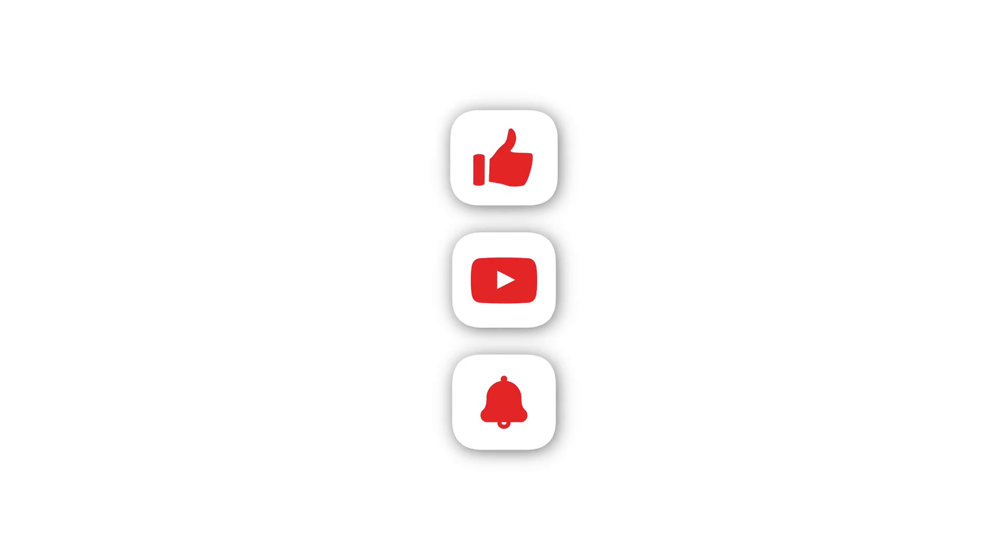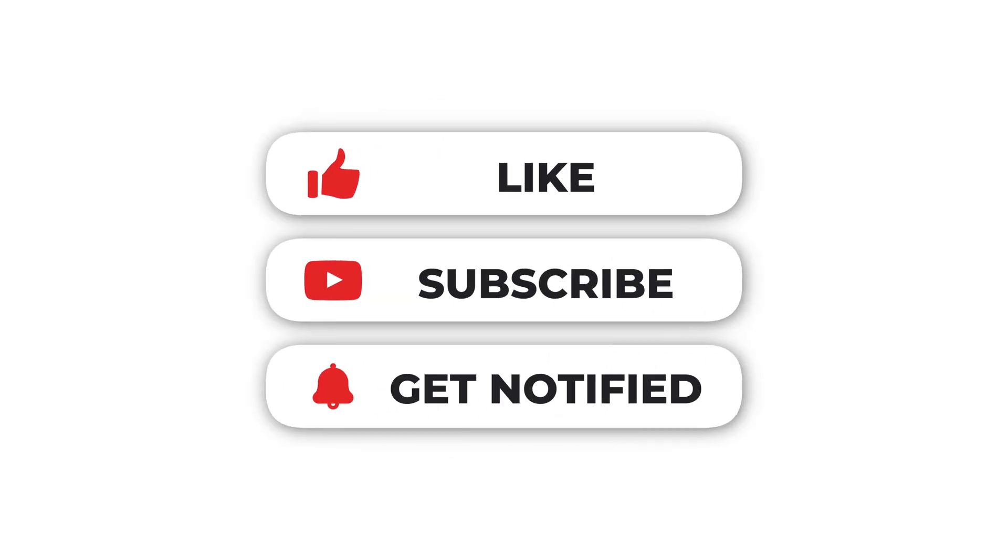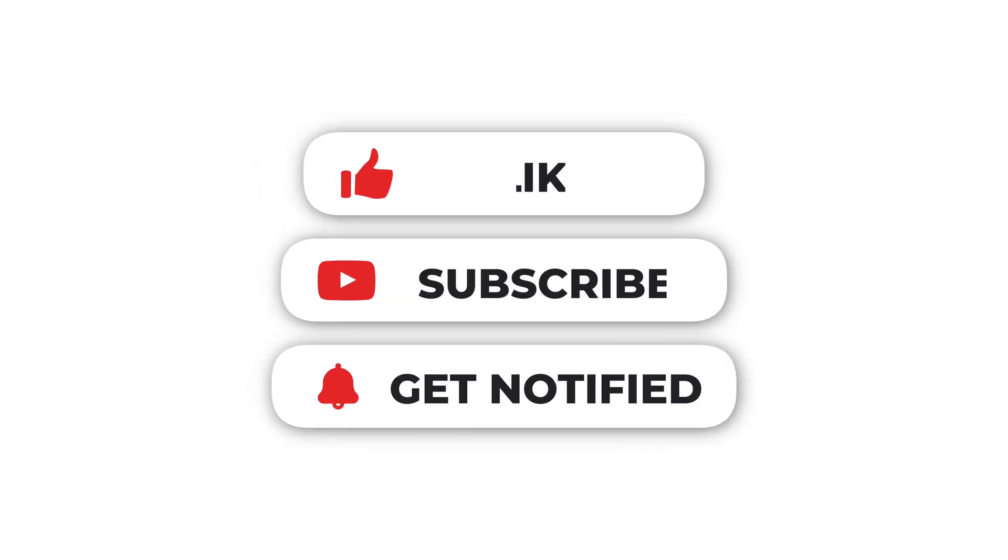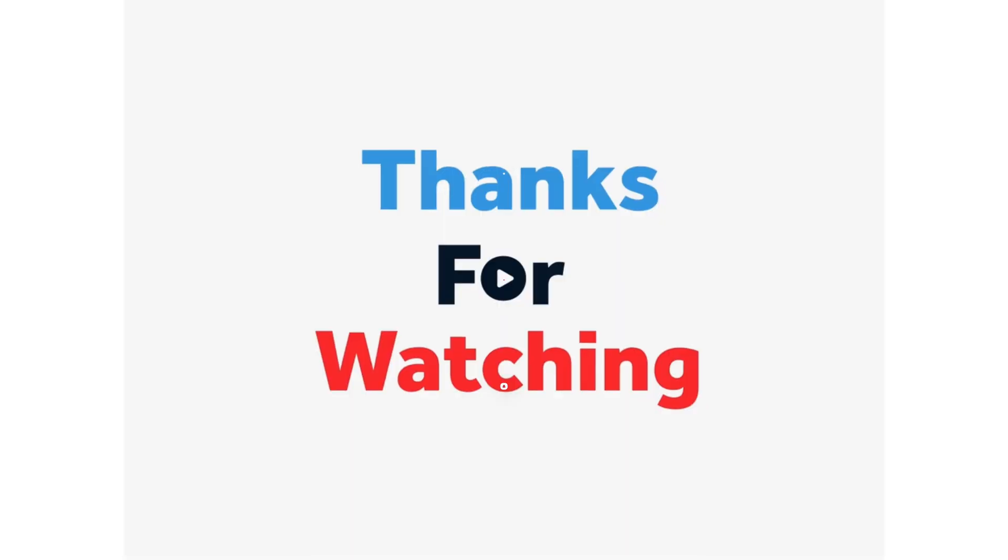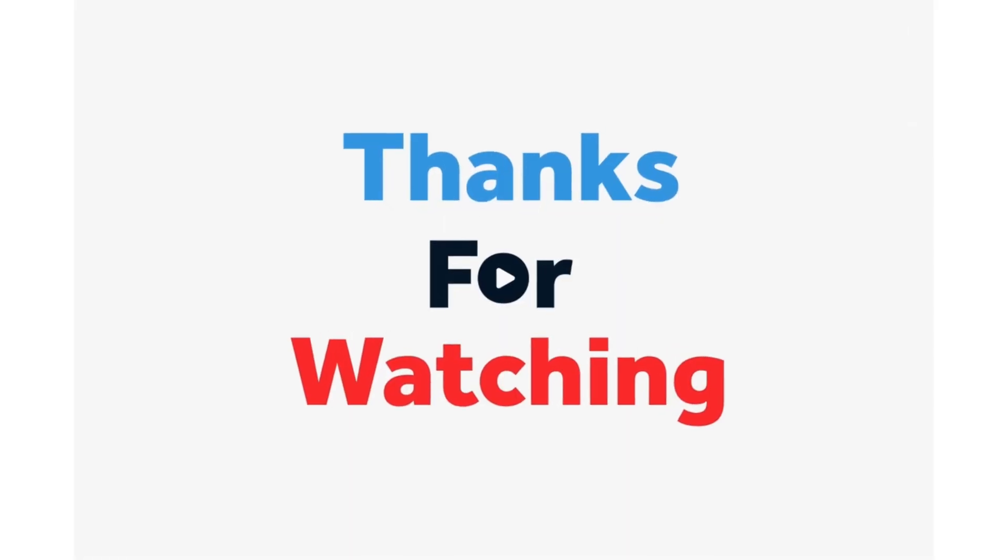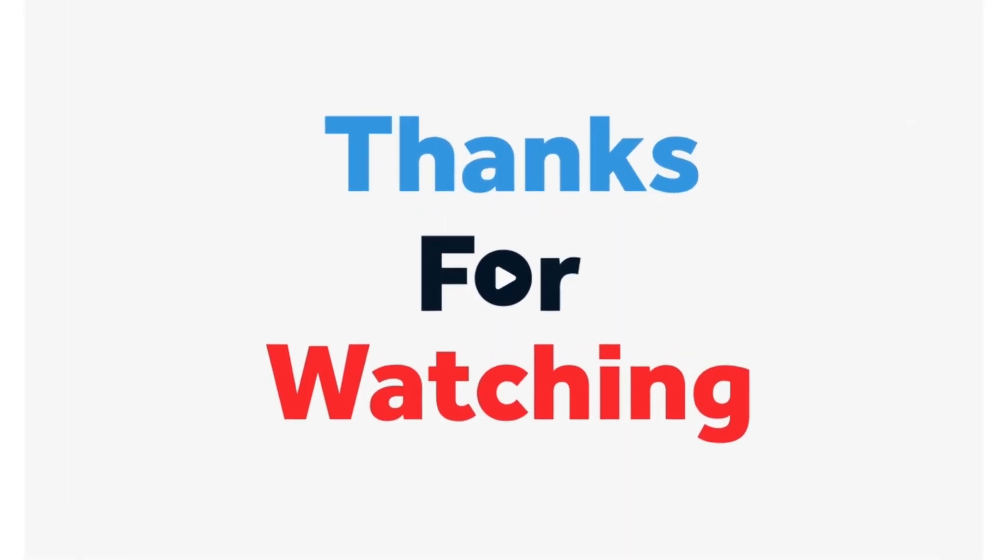If you found this guide helpful, give it a thumbs up, subscribe for more tips, and share it with friends. Together, let's master macOS and make our digital world safer. Thanks for watching!